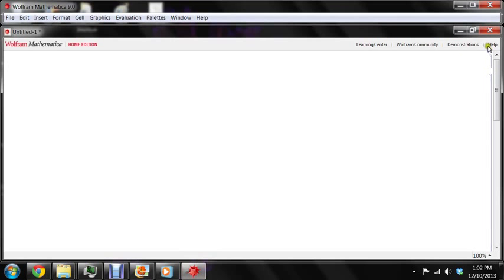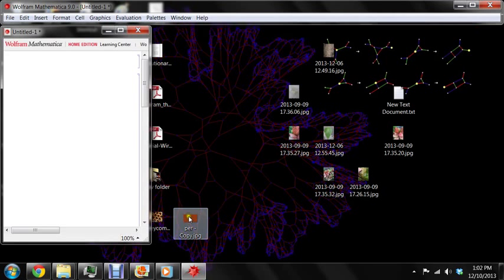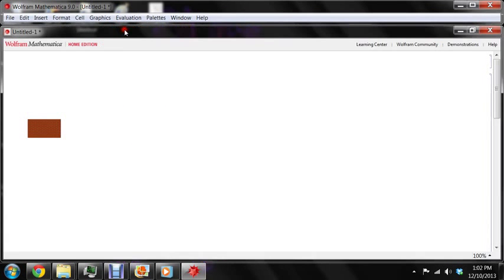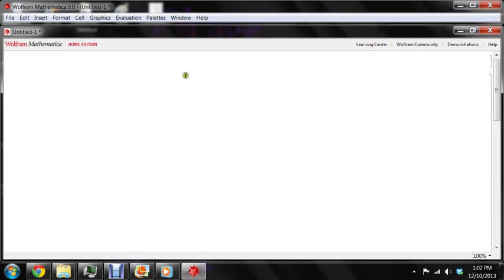If we just drag the image into Mathematica, there we go. And then we better put it up here actually.